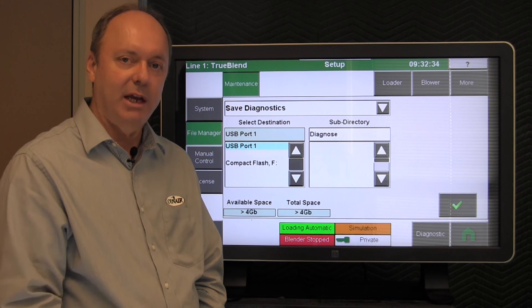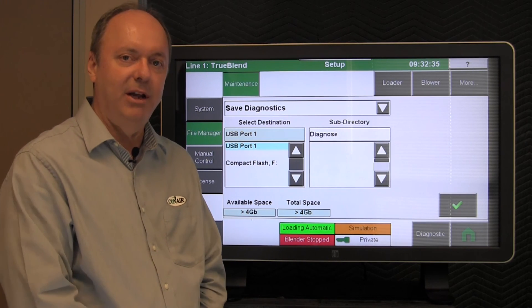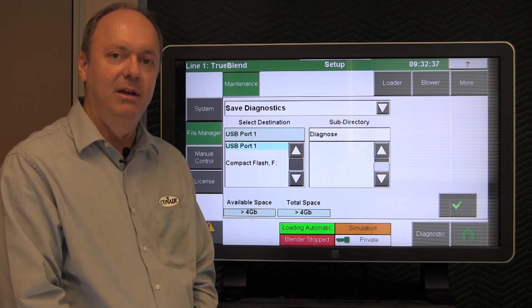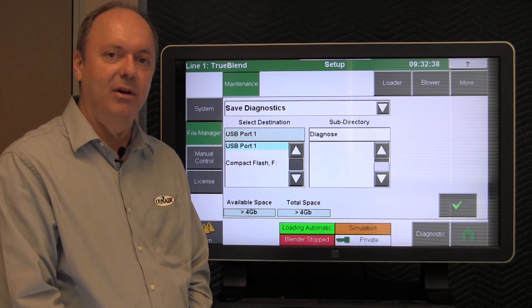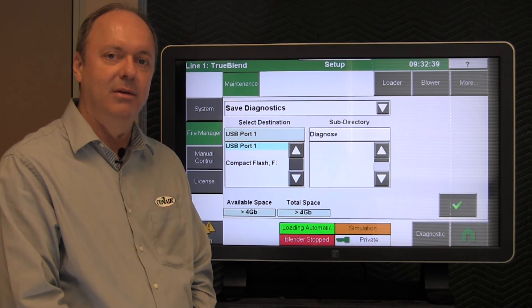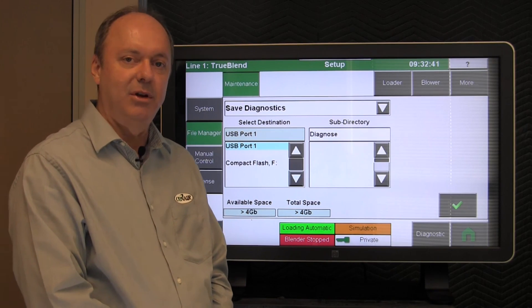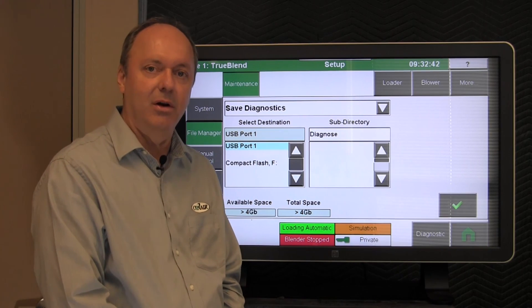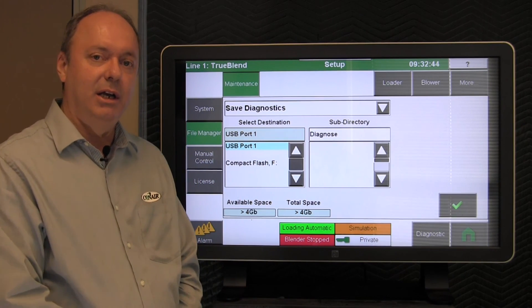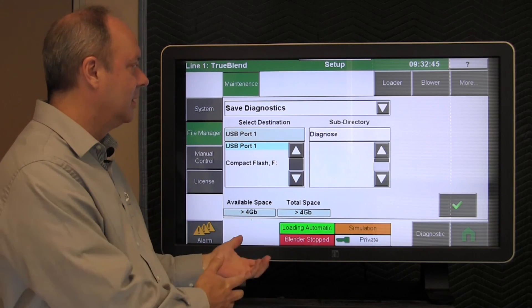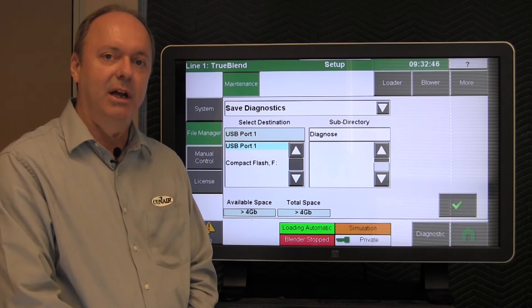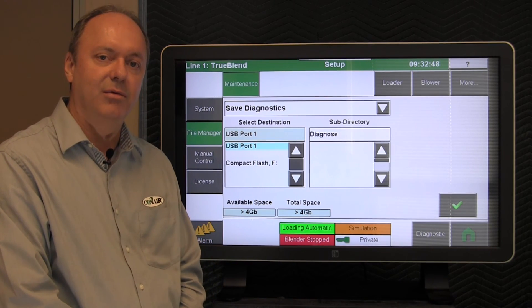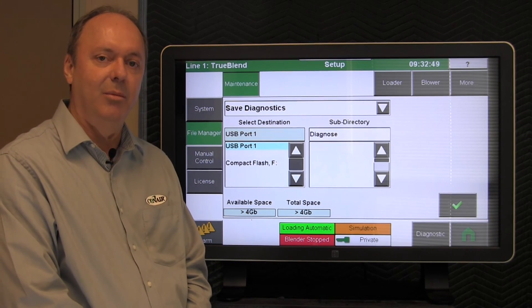So that concludes our basic maintenance and troubleshooting. Helpful hints on how to successfully troubleshoot potential material or a mechanical problem with your blender. In addition to sending us information so we can help you diagnose it further if you can't find the problem.